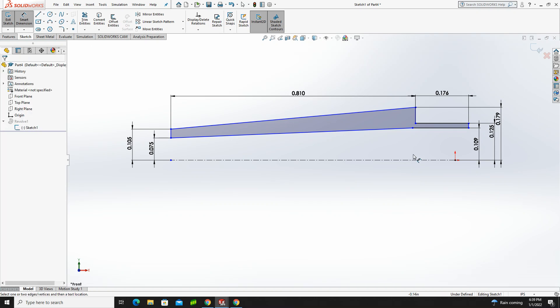Now, unfortunately, I have a lot of blue lines, which means things are underdefined. When things are black lines, that means they're defined, and SOLIDWORKS is happy. So there's a couple things I want to do to fix that.